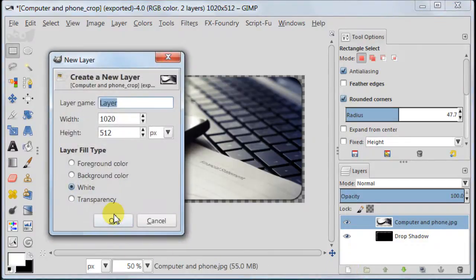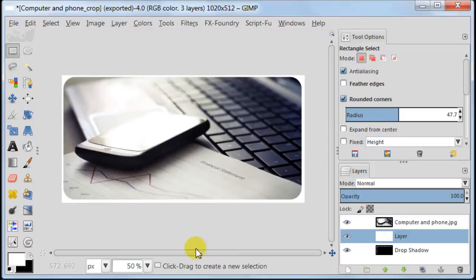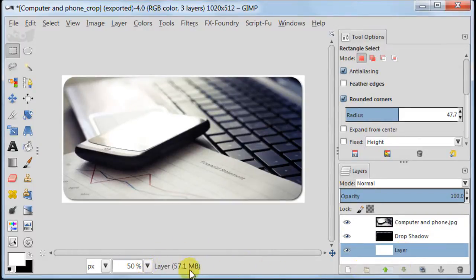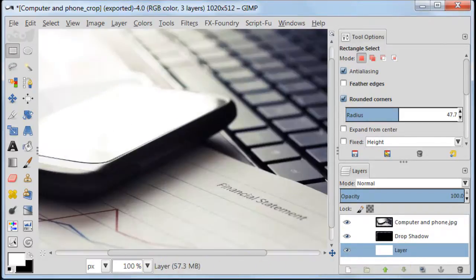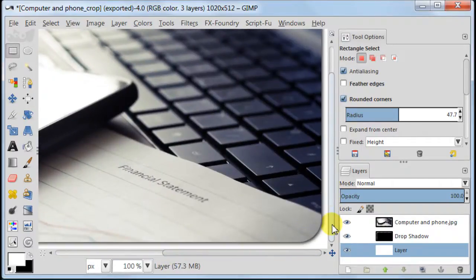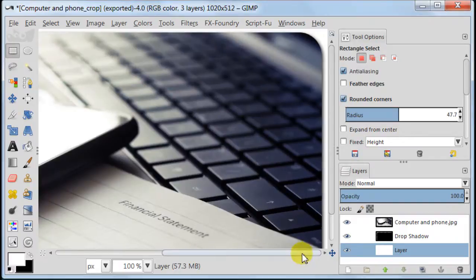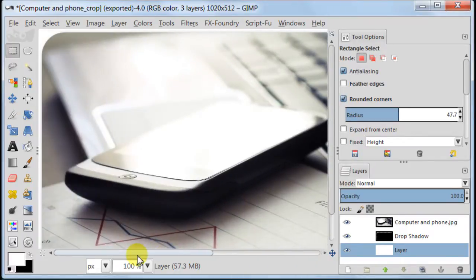Create a new layer, choose white option and then place this layer below the layer with drop shadow. I'm zooming in now to show you the shadow. By the way the white layer was actually created just to show you the shadow effect. Later we're going to delete it.